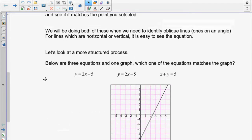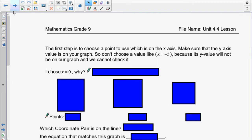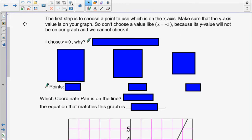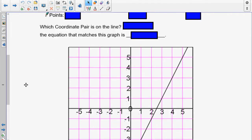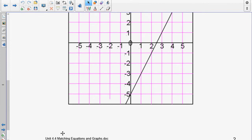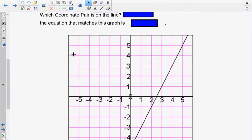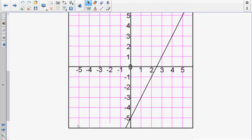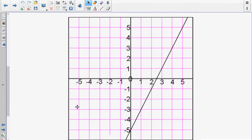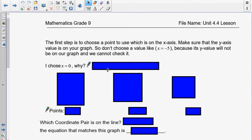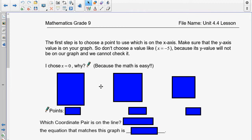There are several ways of doing it. First, you have to choose a value which is on the x-axis, and make sure that the y-axis value is on your graph. Don't choose a point like negative 5 if the line isn't actually there — choose an x value where the line actually crosses. The easiest one to choose is 0, because the math is easy.